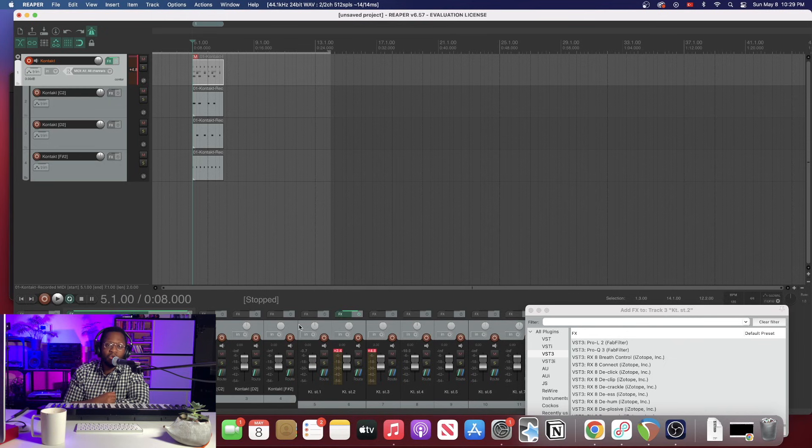Alright guys, there you have it. That's how you route Contact instruments in Reaper. If you enjoyed this video, give us a thumbs up. If you have any questions, please leave a comment down below, or even if you don't have questions and you just want to say what's up to me, leave a comment down below. You know, I need love too. Be sure to subscribe, we have more tutorials just like this one, we have videos on all of our instruments and all of our plugins. And until next time, I'm J, peace.